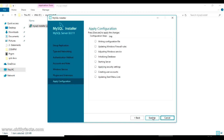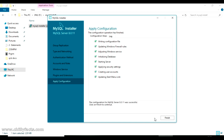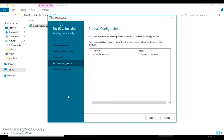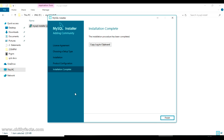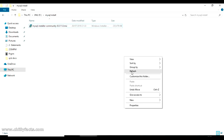Click Execute to complete the MySQL installation. The steps complete successfully with no errors. The final message confirms the configuration of MySQL Server was successful. Click Finish to continue. Back on the installer screen, click Next and then Finish. You can view installation logs, but we'll skip that.